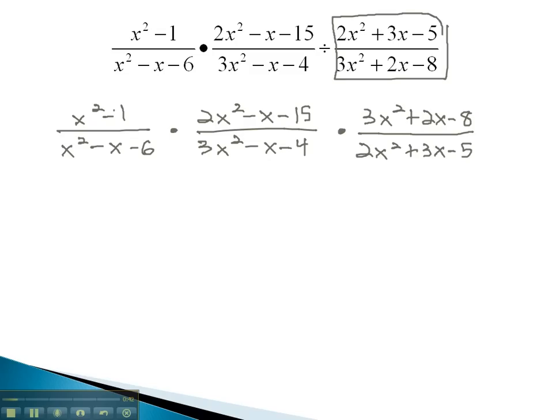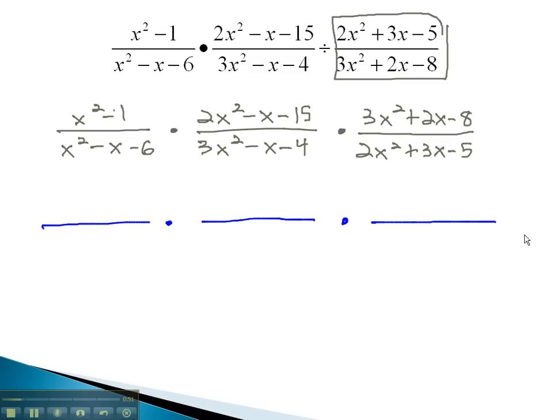Before we're allowed to do any reducing, we're going to need to factor each numerator and denominator so that we can divide out common factors.